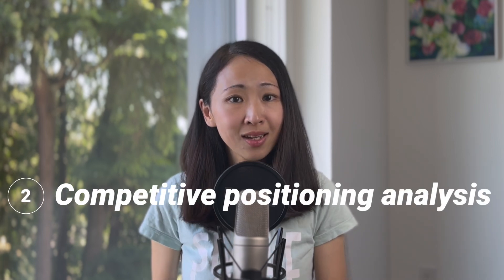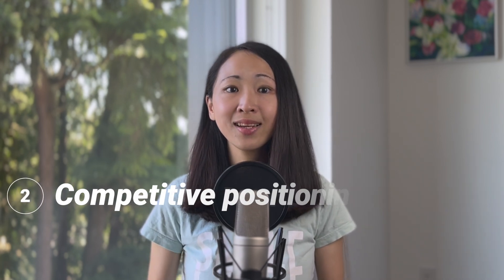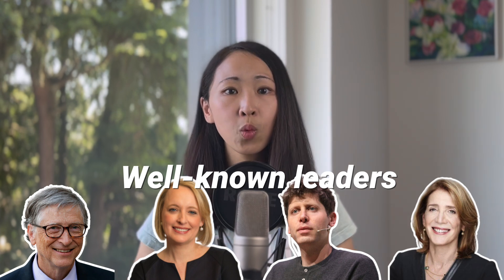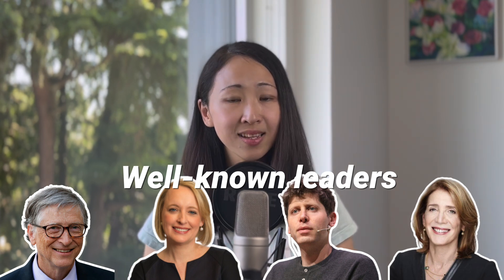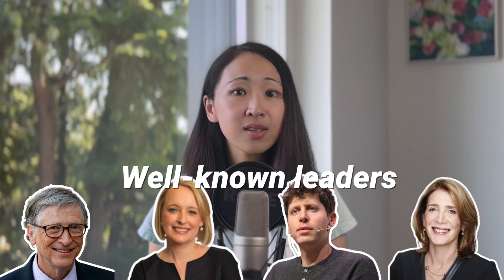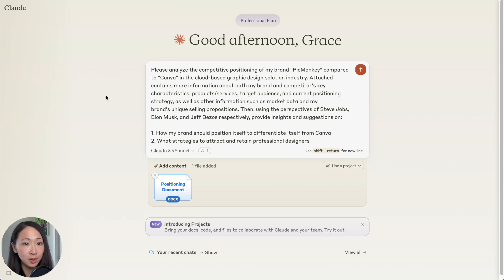Another powerful use case is doing competitive positioning analysis using its strong contextual reasoning and ability in giving thoughtful opinions. What is even amazing, you can ask it to use perspective from well-known world leaders and bounce off ideas. I found this is a great way to inspire your strategic thinking as you're preparing competitive analysis for your own brand or for your clients.